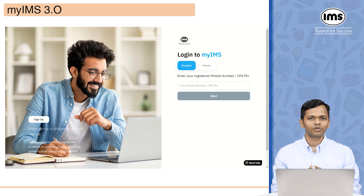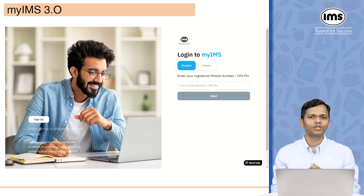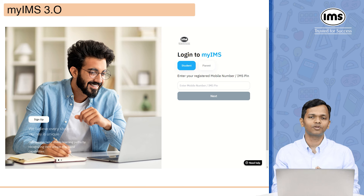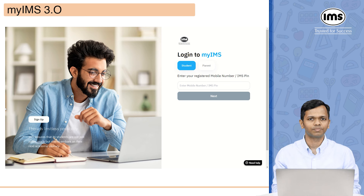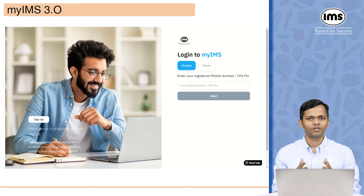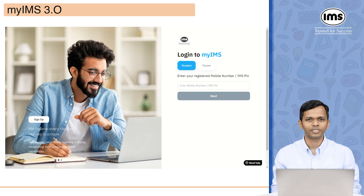What you need to do is go to the website and once you click on this particular link, you just have to enter either your mobile number or your IMS pin, and after that you have to enter your password. Once you enter, you will be signed on to my IMS.